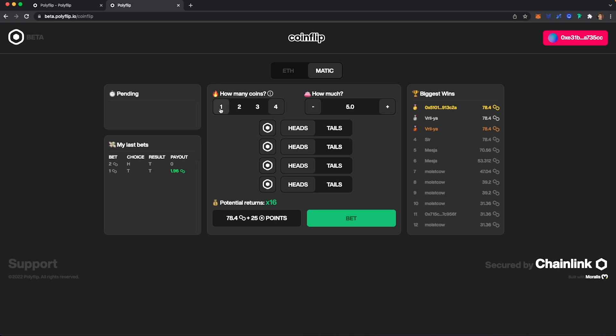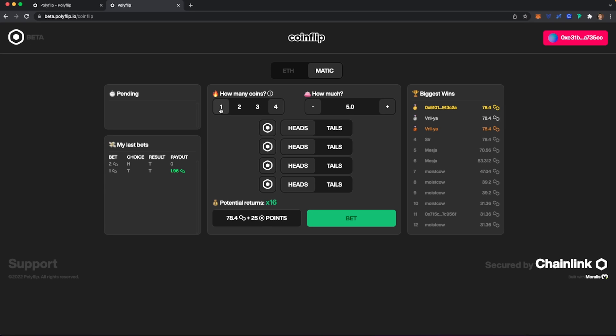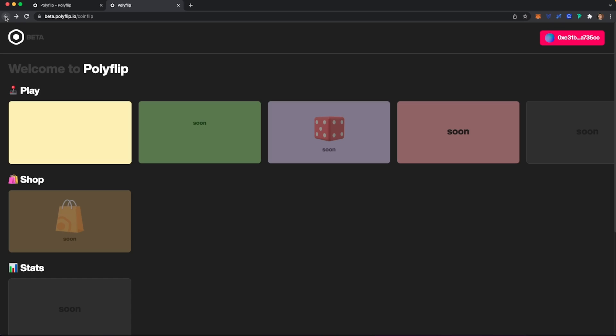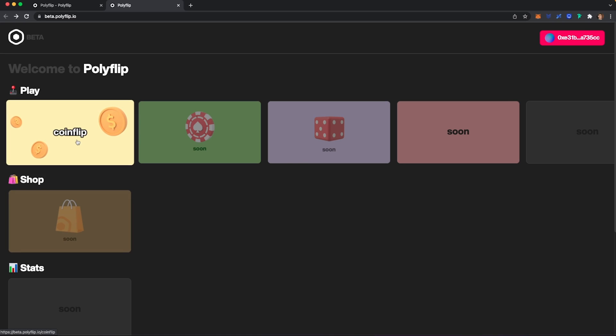Of course, higher risk and higher rewards. But if you want to go with one flip and you can just choose heads or tails, your potential returns could be about 9.8 Matic with 25 flip points. Now something about the flip points. Whether you win or lose, you will earn these points. And in the future, you will be able to go into the shop and purchase things. They haven't announced too much on that just yet, but you can start accumulating that while we play the game here.